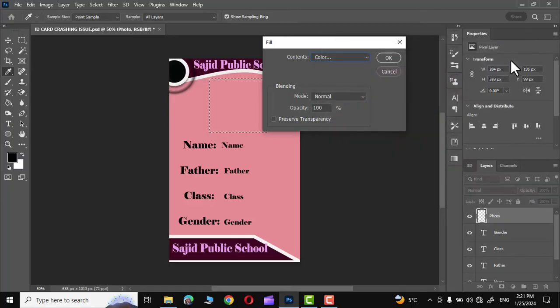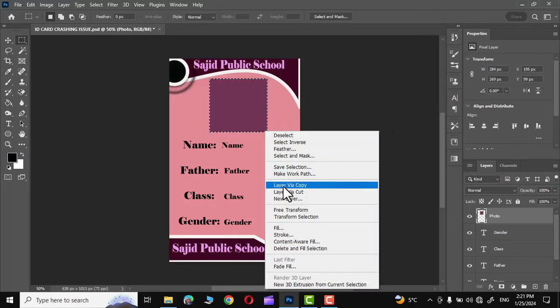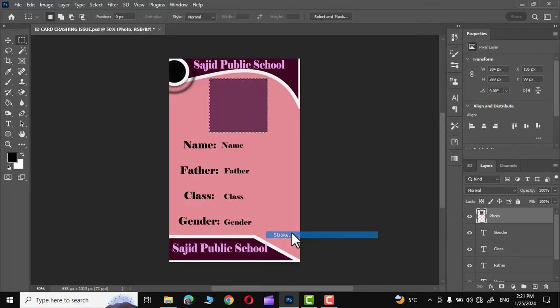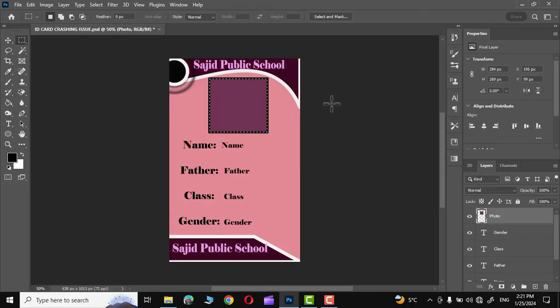Click OK and let me give it a stroke as well. I think black is good enough. Click OK and that's it. Press Ctrl+D to deselect.